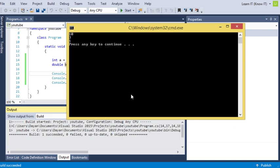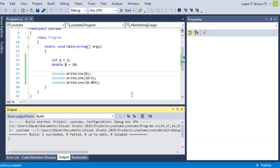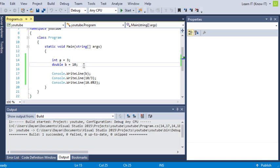In other languages, when we have a double, it'll be 10.0, but C sharp doesn't worry about that. It's omitting the 0 because we haven't told it that there's a 0 there, but it knows there's a 0 there. We know there's nothing on the other side of this decimal place, but we know that there is a decimal place there.